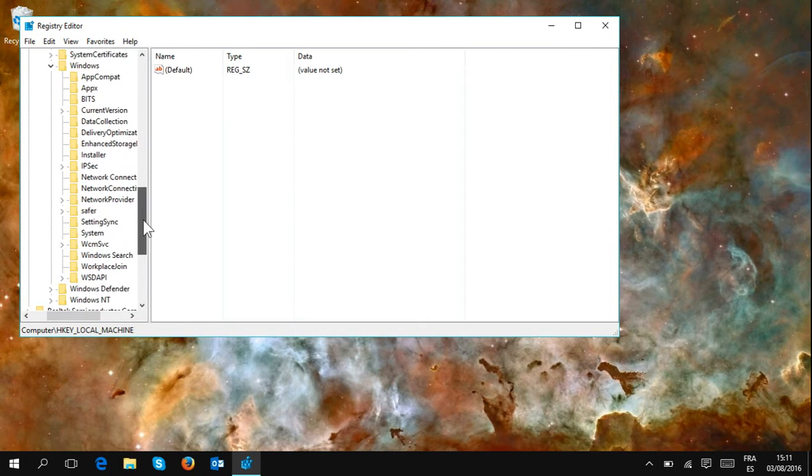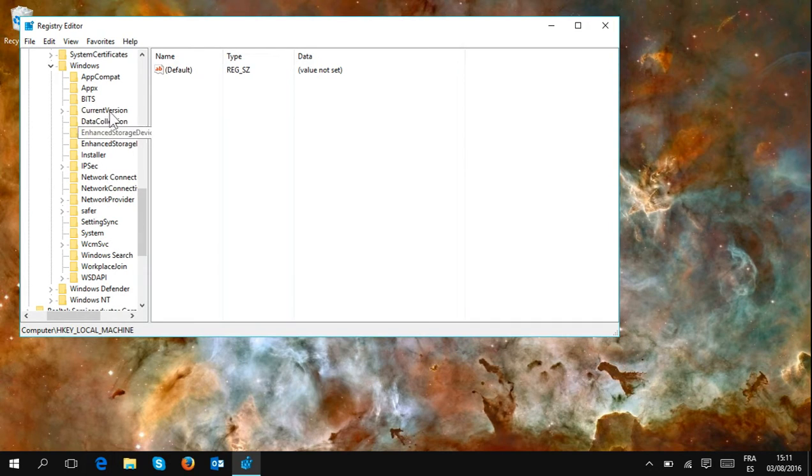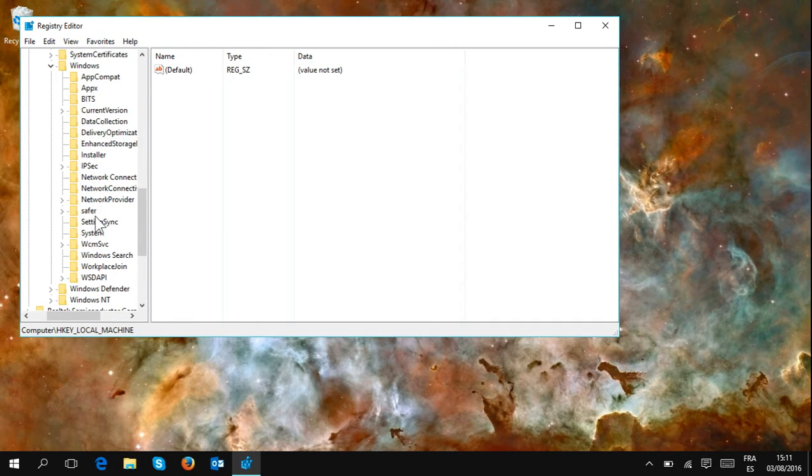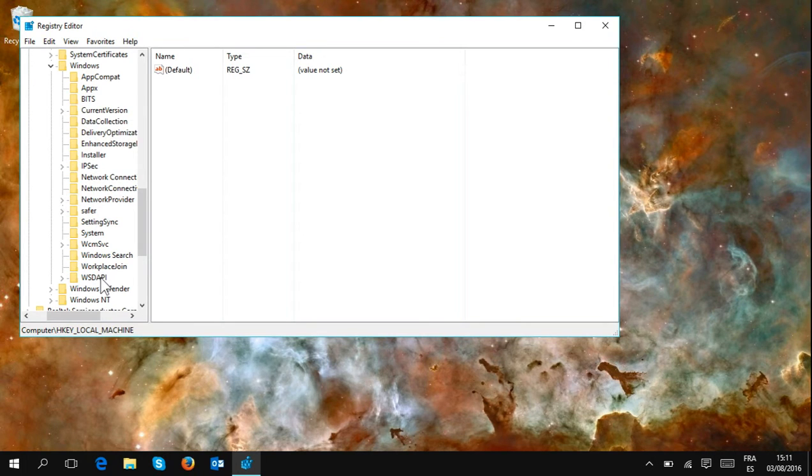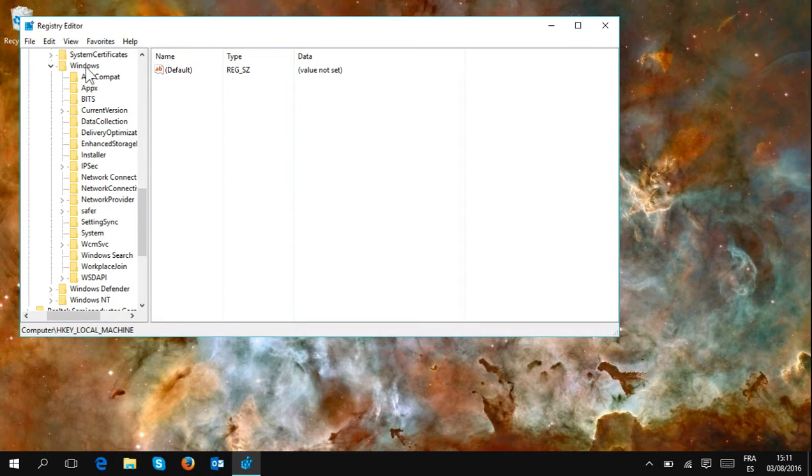And in here, we see that there is no OneDrive folder. And what we intend to do is create a OneDrive folder and give it certain attributes. So to achieve that, we go to the top here and make a right click.